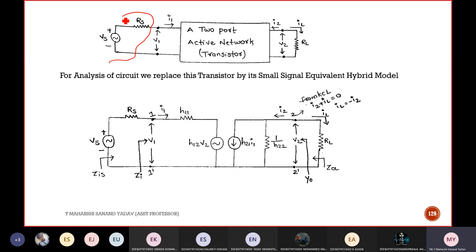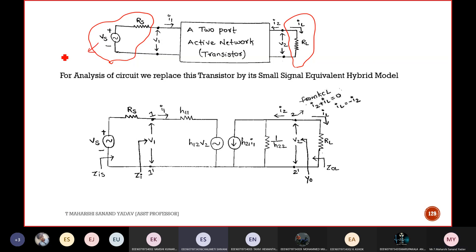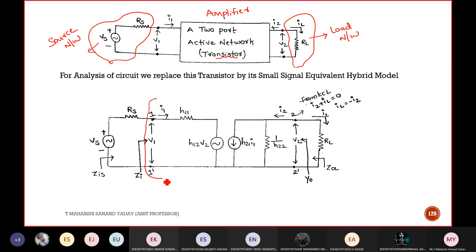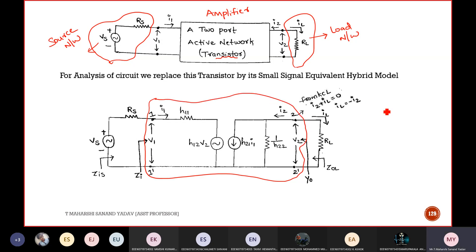What is this network? This is a two-port network. At the input side is the source network, and at the output side is the load network. In a two-port network, a transistor is used for the sake of amplification — it acts as an amplifier. This is a small signal equivalent model from port 1-1' to port 2-2'.